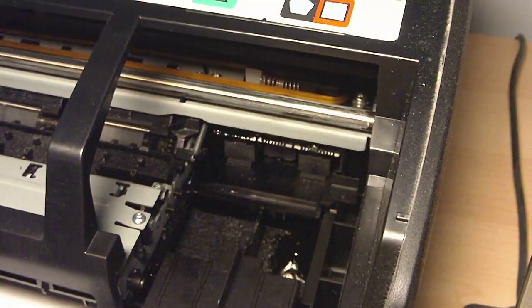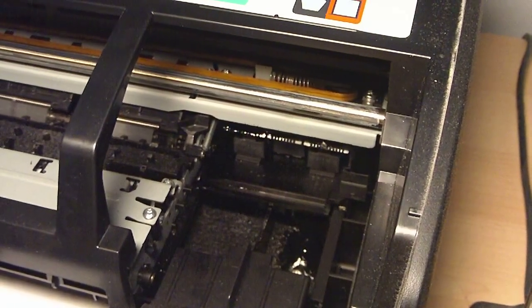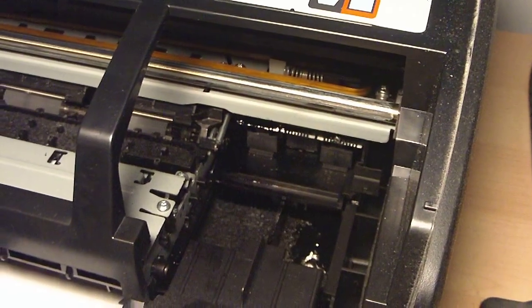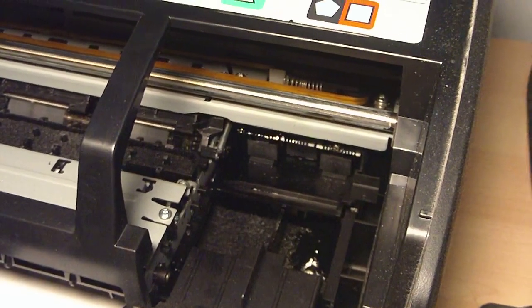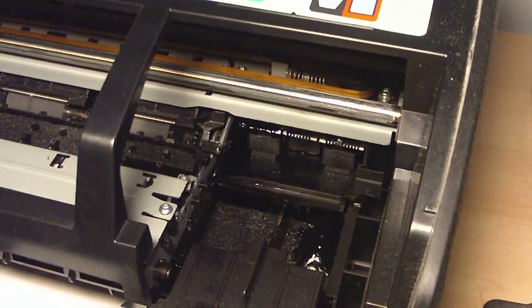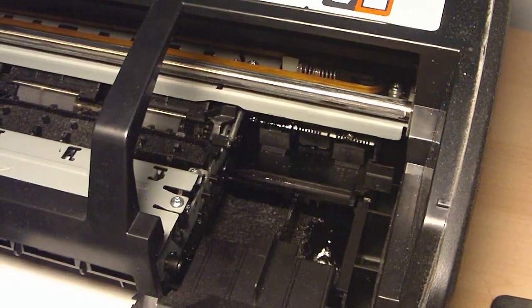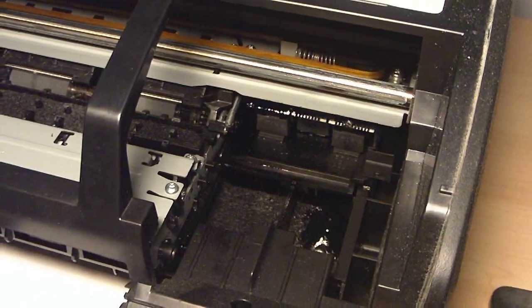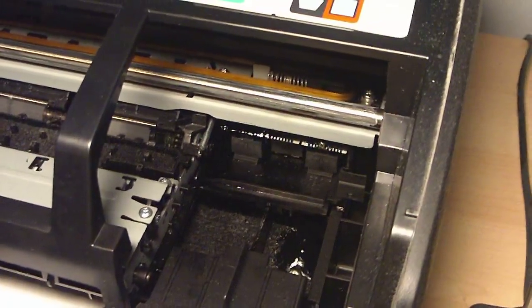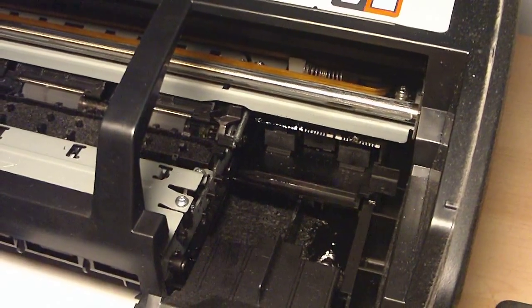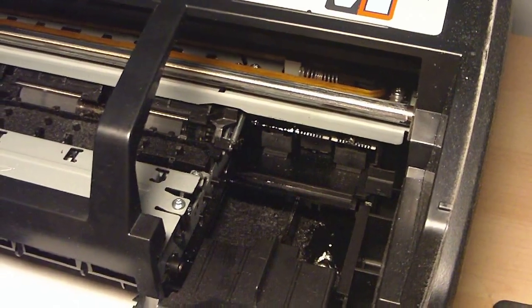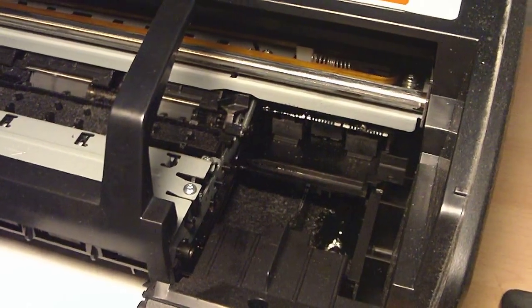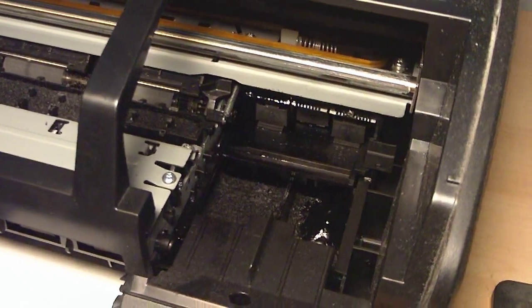I've probably replaced these cartridges in this printer about seven times since I've had it, which was about two years ago since I bought it.